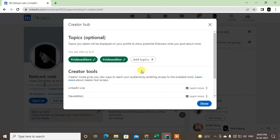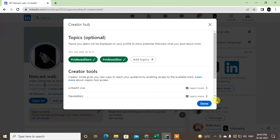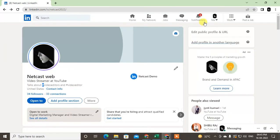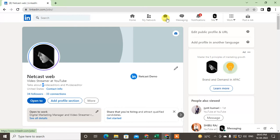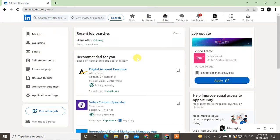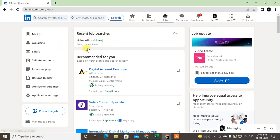You can add it by going to the creator mode, click on it, and you have to turn it on first. Then you can upload up to five skills or hashtags here and just click done. It will be added to your profile, and according to your hashtags you will get job recommendations from LinkedIn.